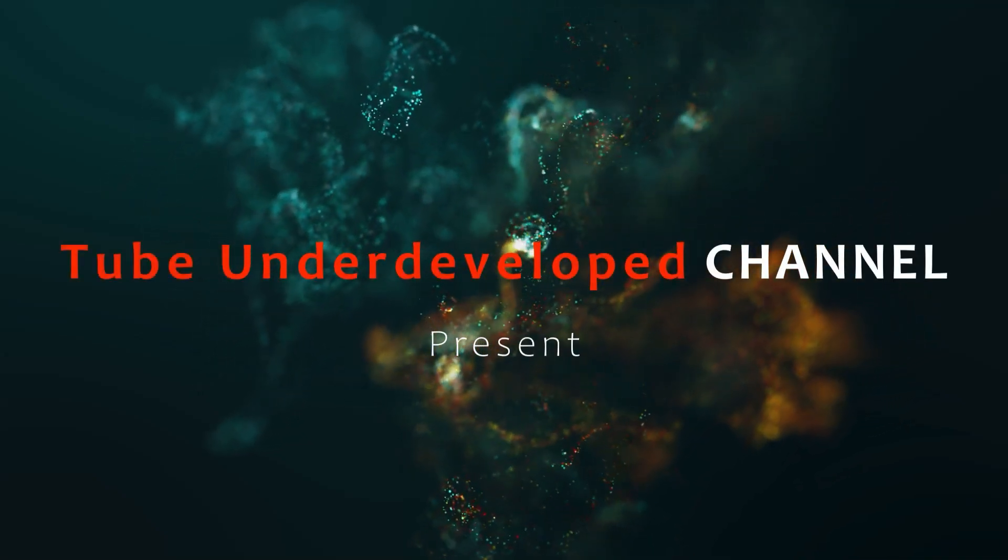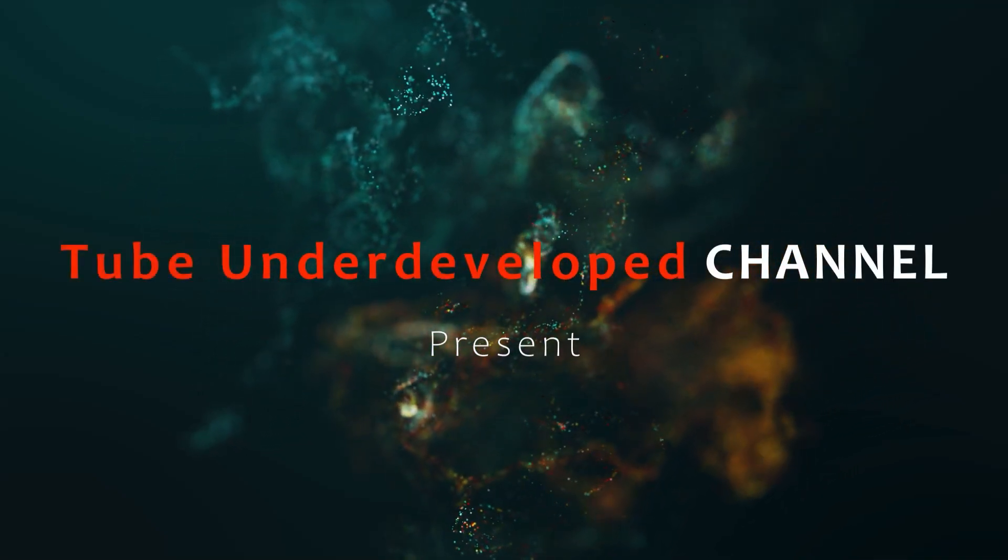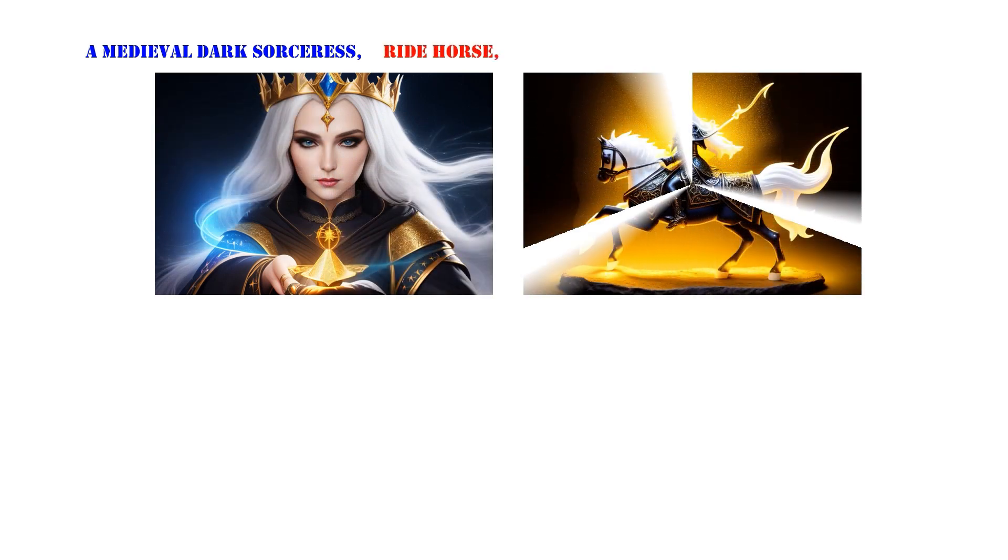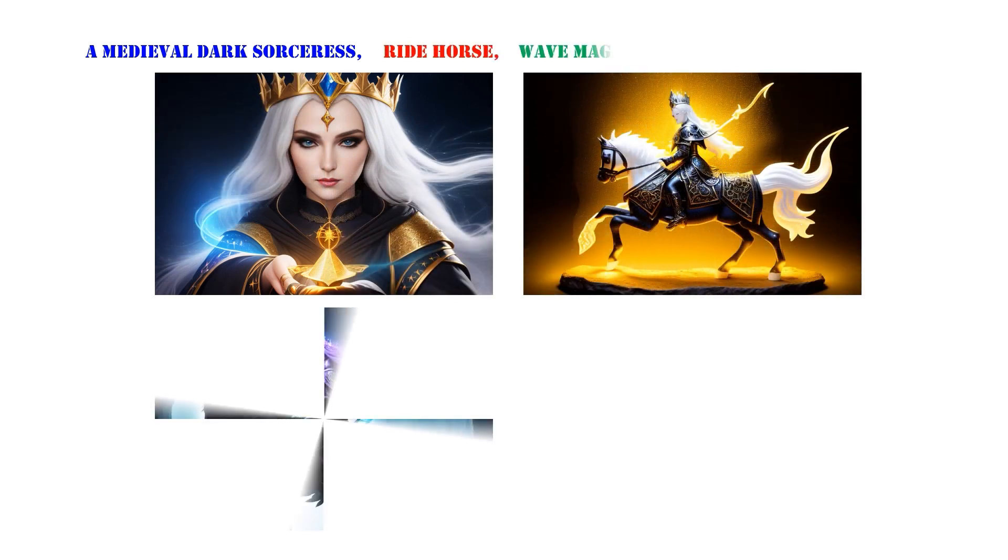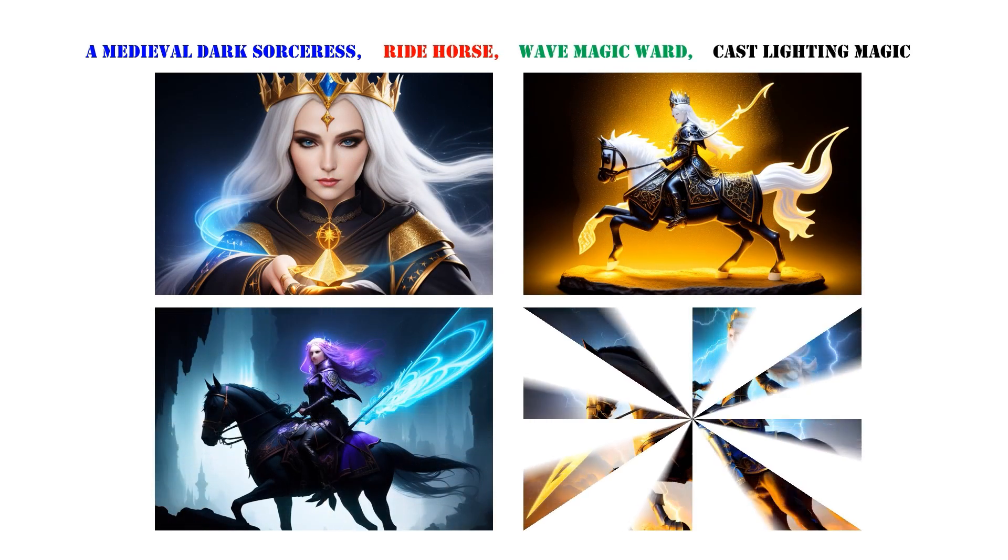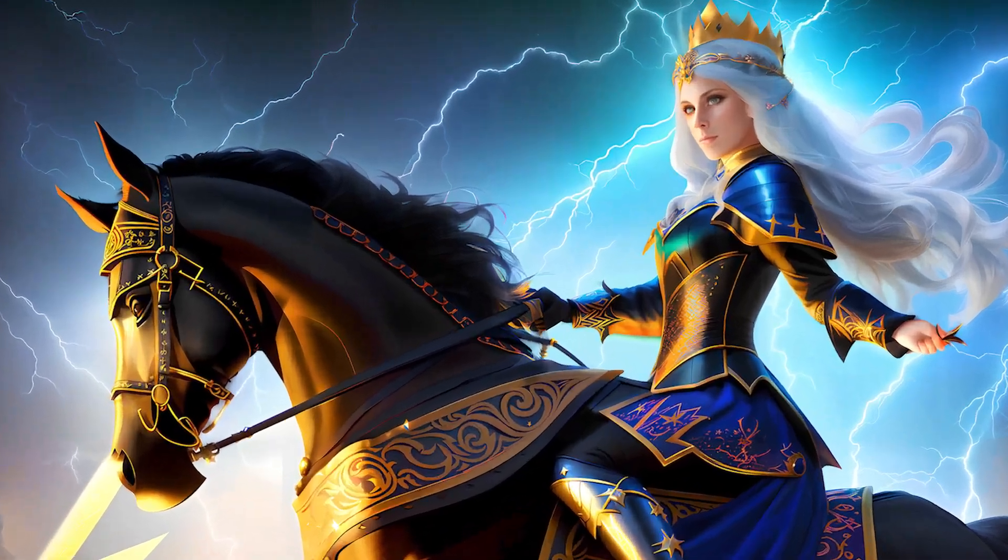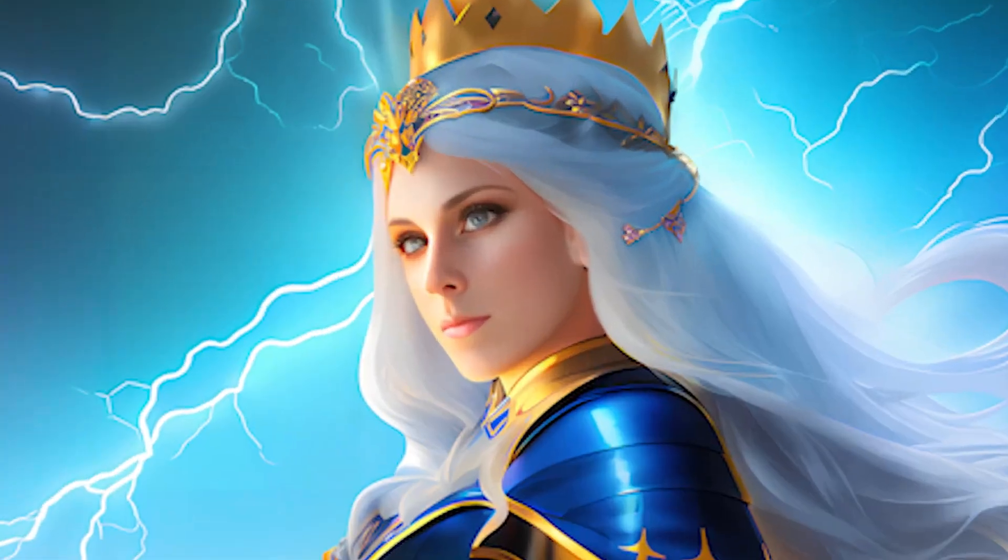Hello my friend, welcome to TubeU channel. Today, I will show you how to generate images that align with your preference in an easy and efficient manner. Let's begin.